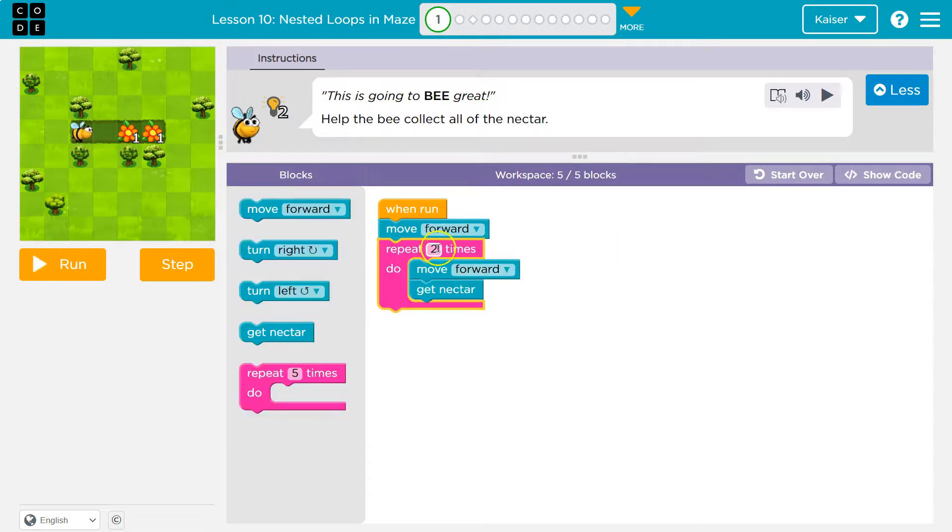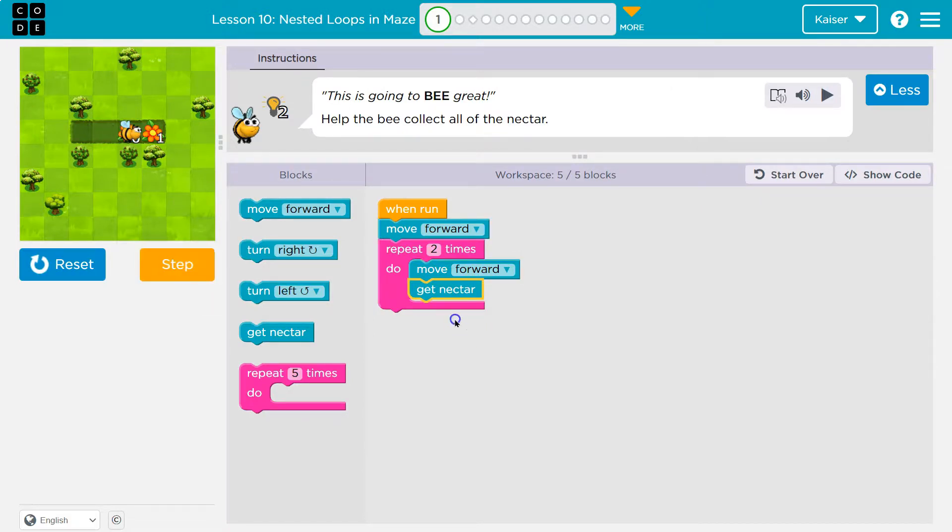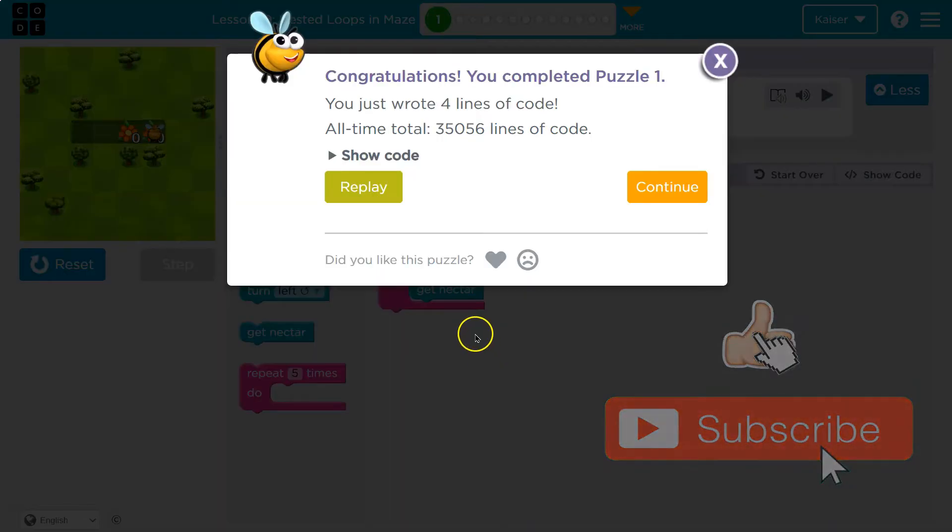And now what I'll do is move forward once. I hit this and the computer will say, okay, move forward. Repeat this twice. I'll move forward. I'll get the nectar. Hits the bottom. Back to the top. And now I'll move forward again. Get the nectar. And if there's code below it, I'm done.